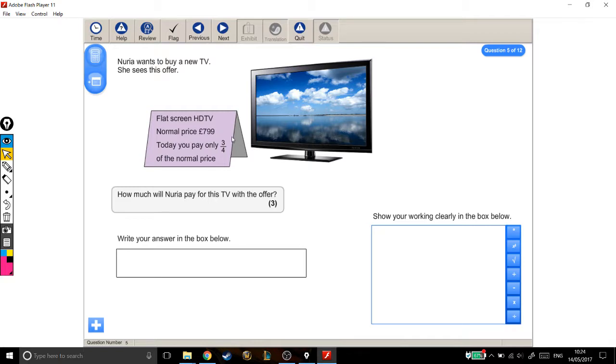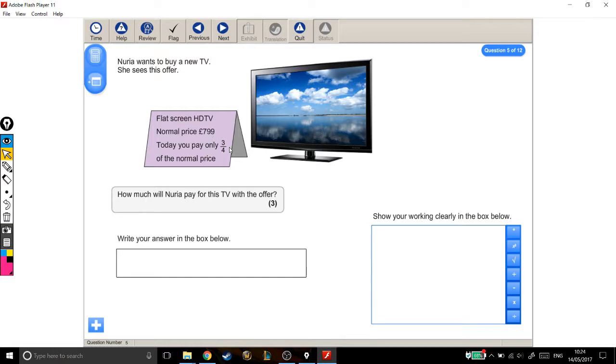Today, you pay only three quarters of the normal price. How much will Nuria pay for this TV with the offer? Right, so we need to take our £799 and find out what three quarters of it is, and that's how much you'll pay.